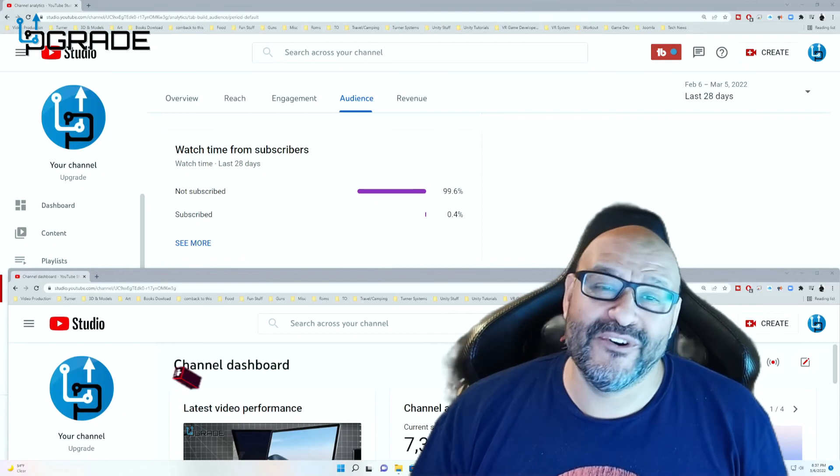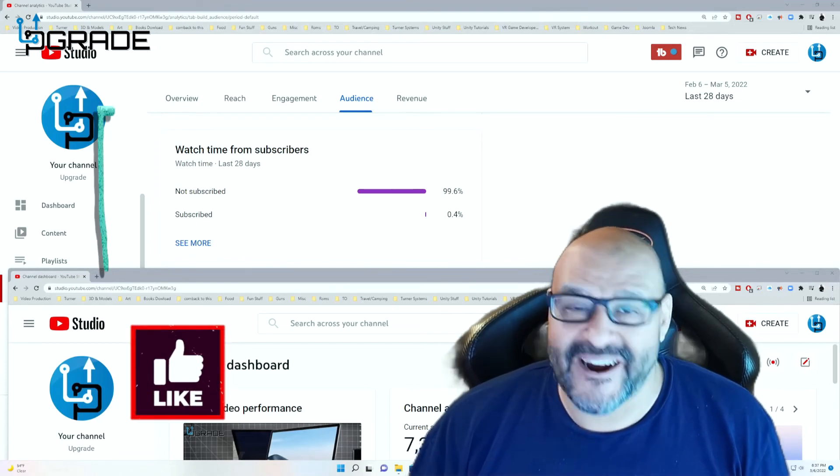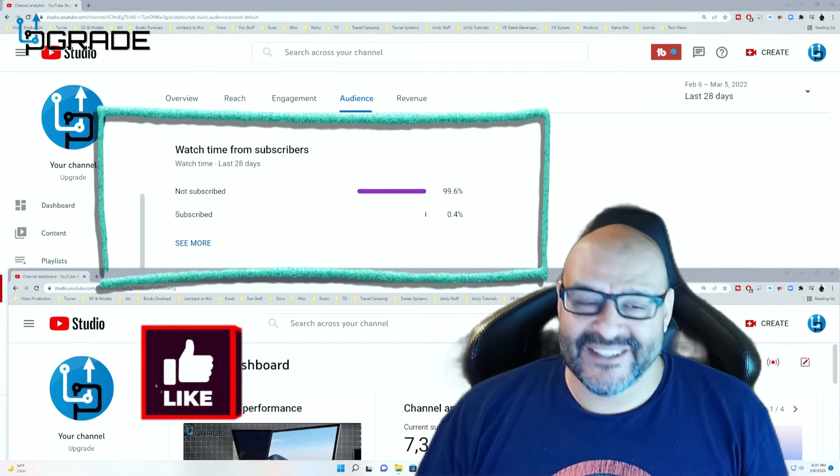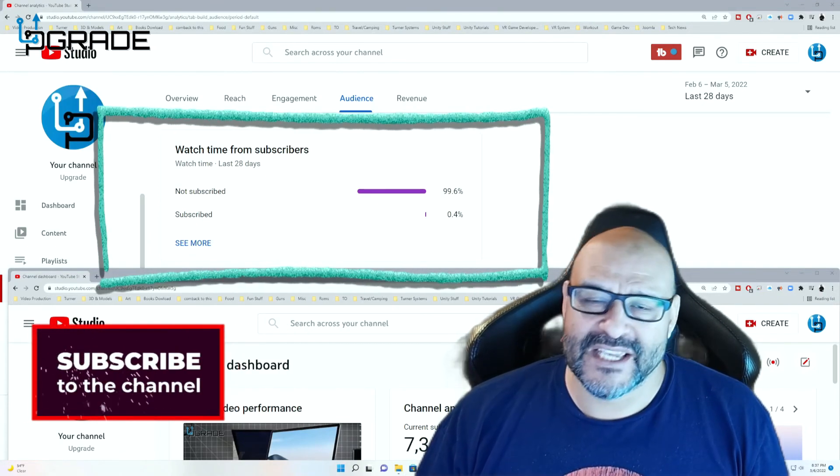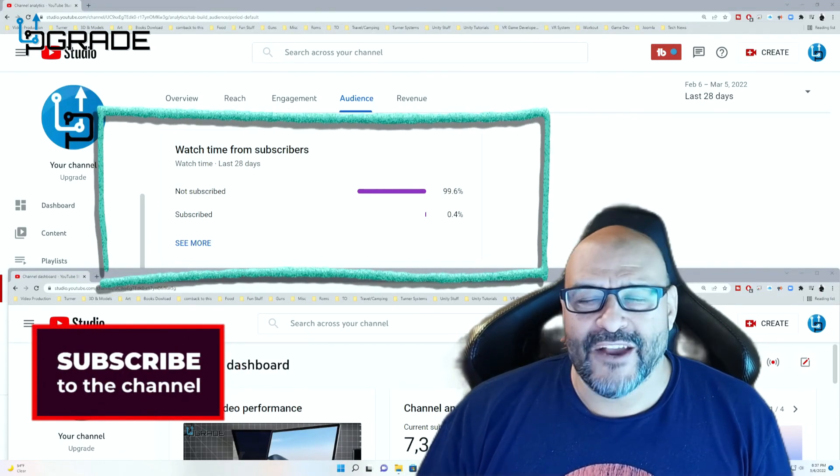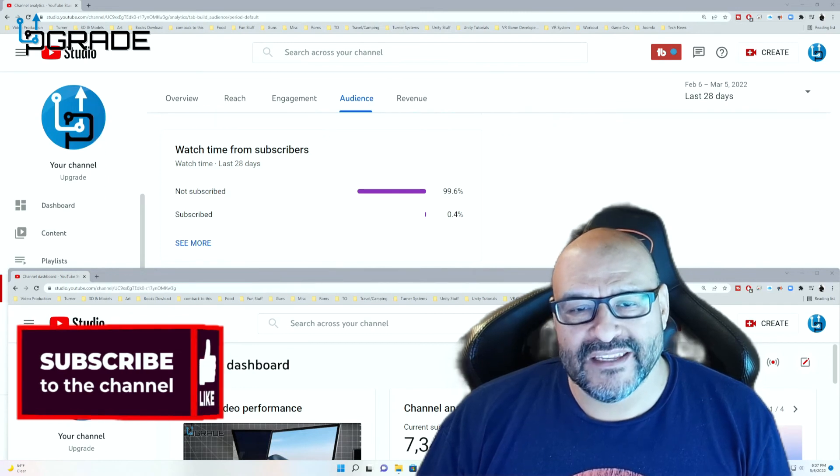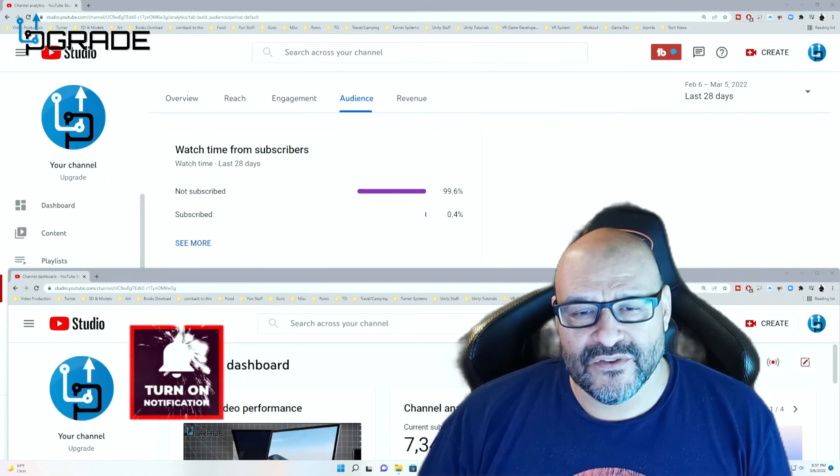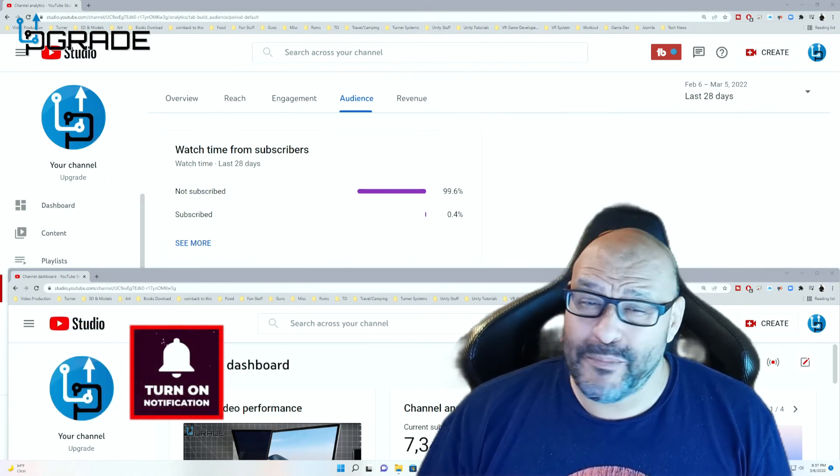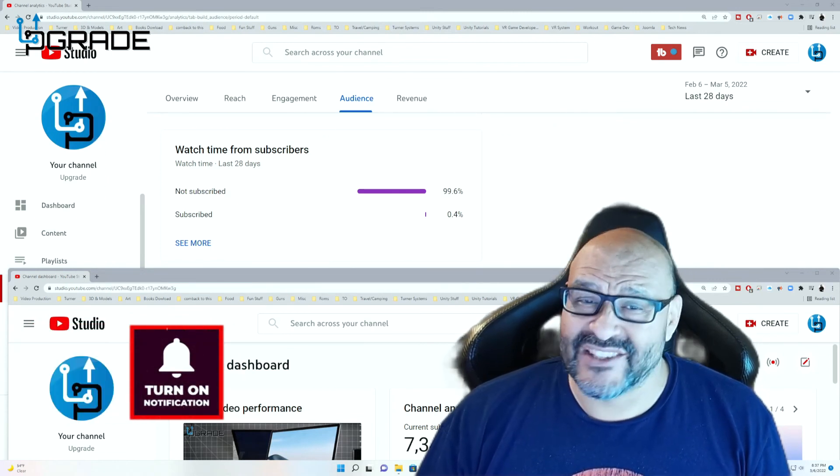99.6 of you are not subscribers in my channel. I hope that the content helps you out and that you find it very useful. And I hope you hit the like and subscribe.